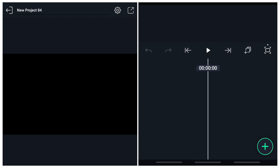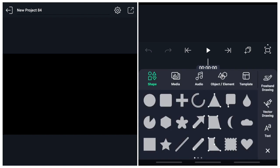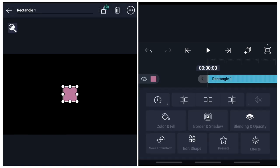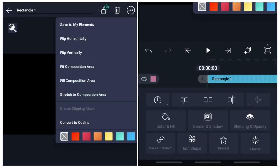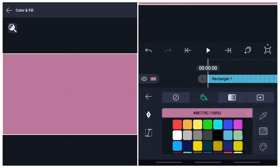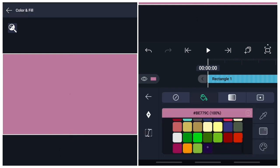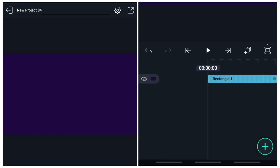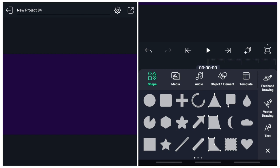Alright guys, let's go straight into the tutorial of today. These things are very simple to create — all you need is just to pay close attention. So now, first we're going to add a background. I'm going to use the stretch to fill composition area, then I'll change the color. You can give it whatever color you want.